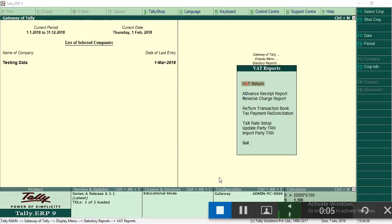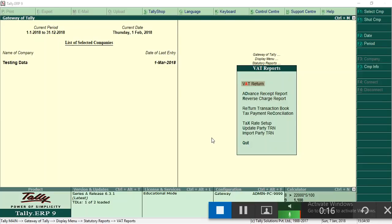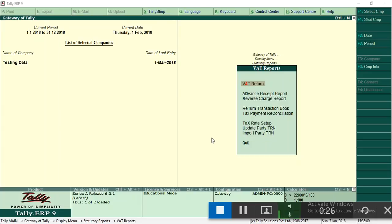Hi friends, in this video you're going to learn how to enter VAT entries as per Dubai VAT, that is UAE United Arab Emirates. Dubai has introduced VAT from January 1st, 2018. First you have to update your Tally 6.3 as older versions will not work out.